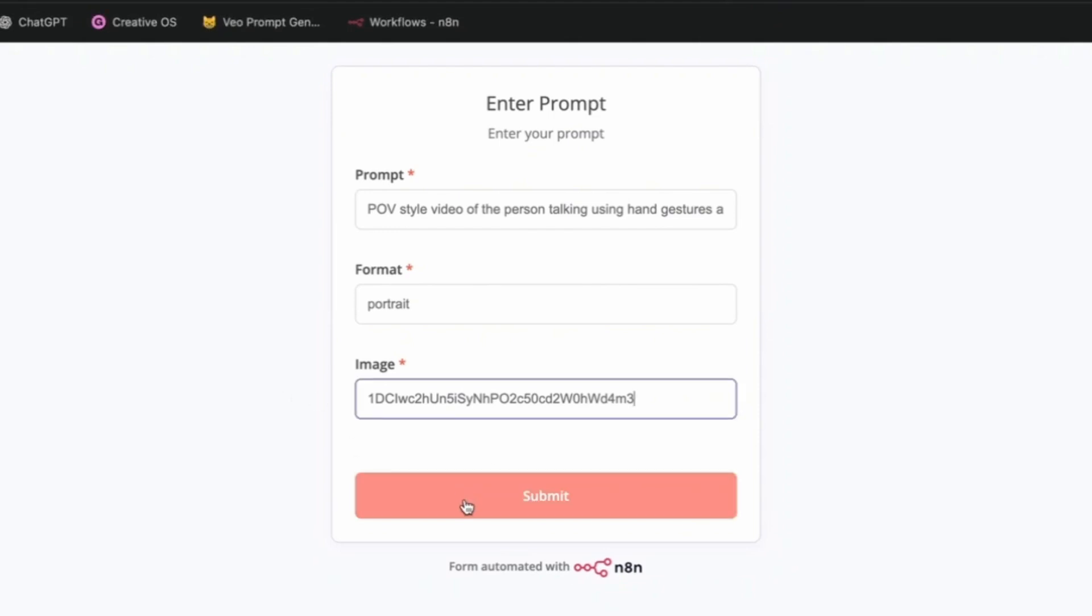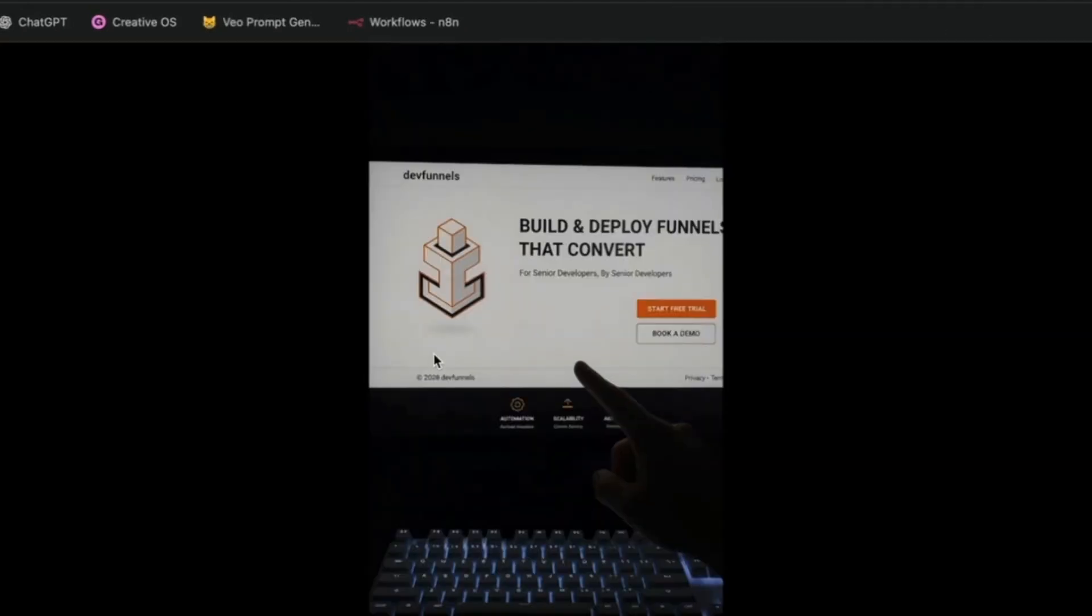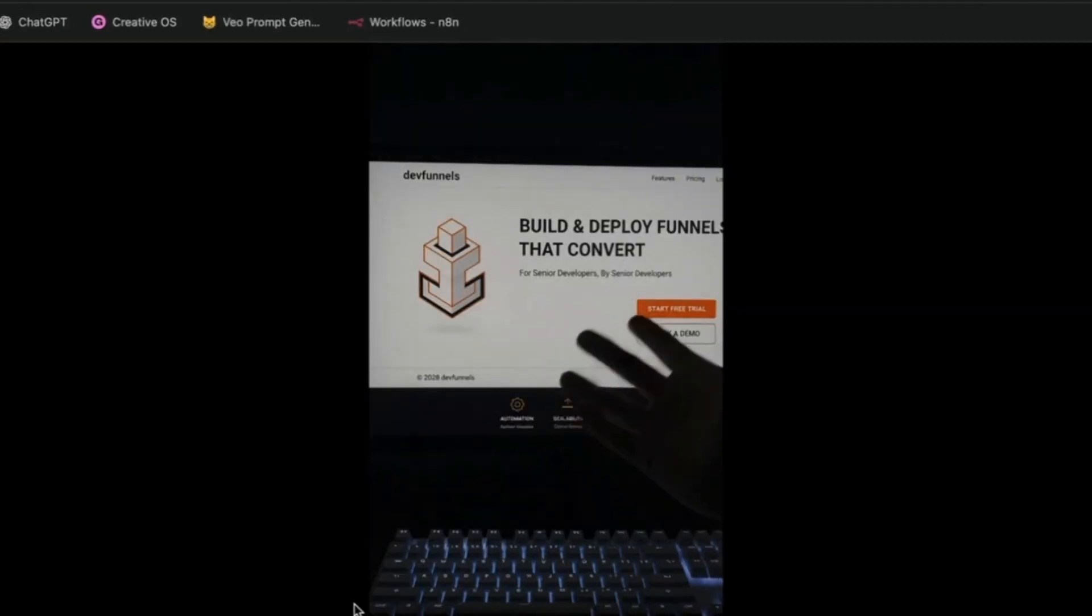By the way, it takes around 2-3 minutes to generate the videos. That's just on Key's side. Done. It should automatically download on your computer.